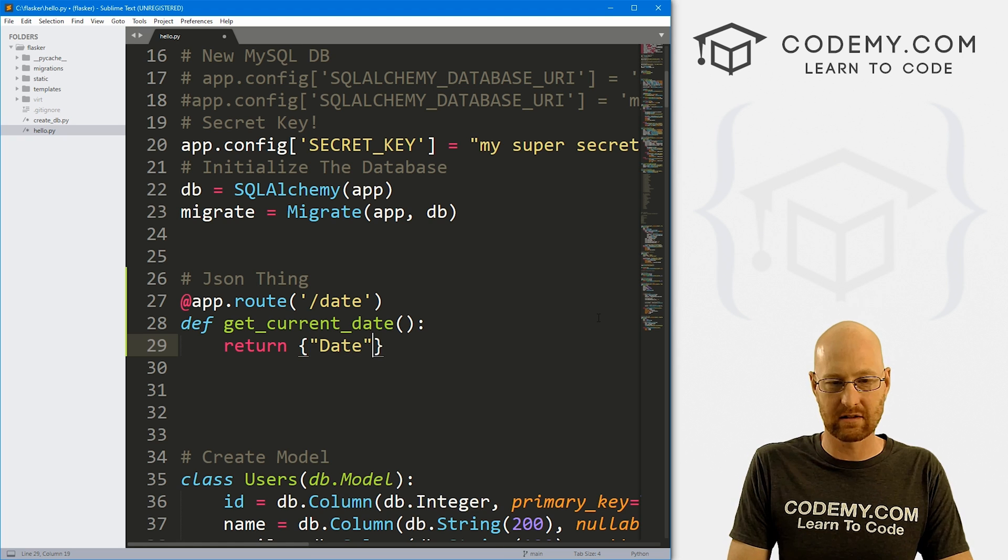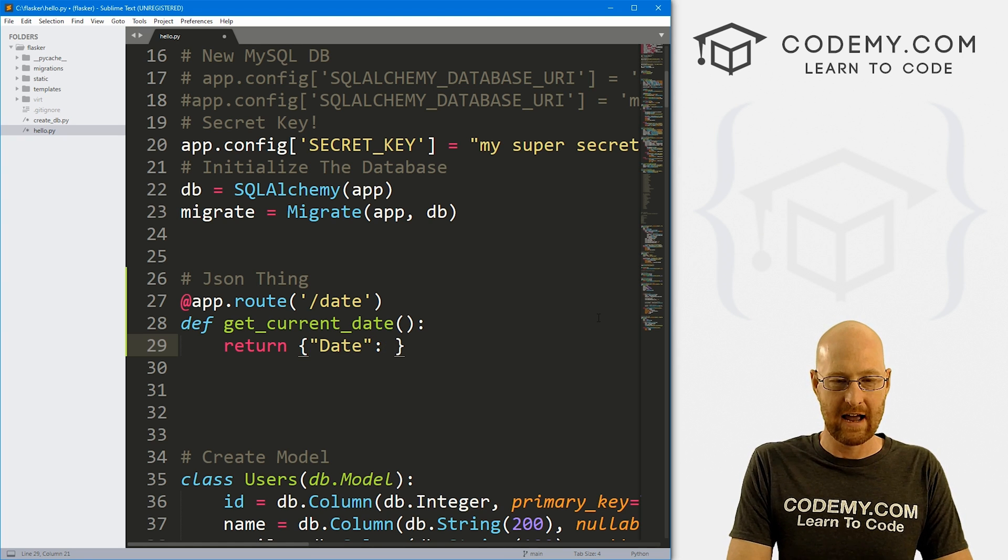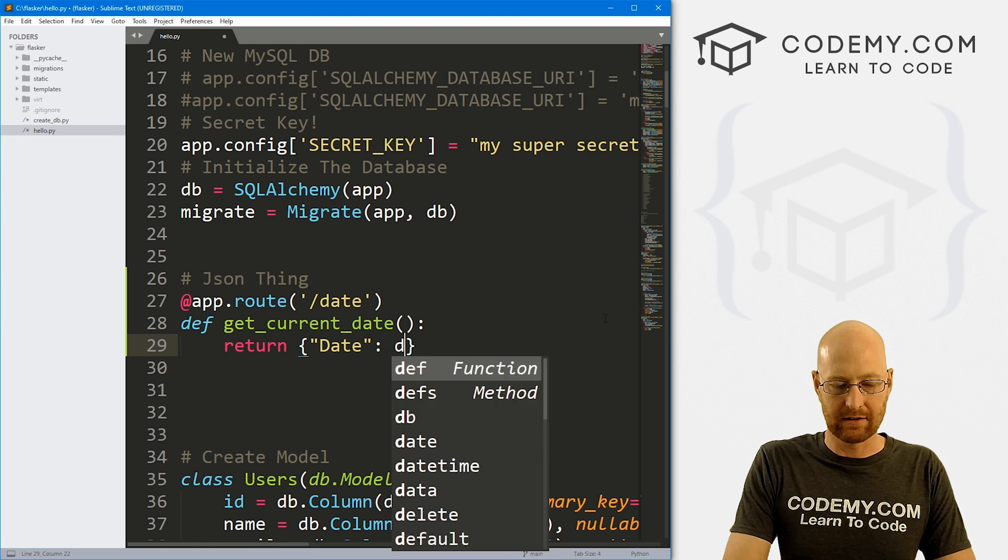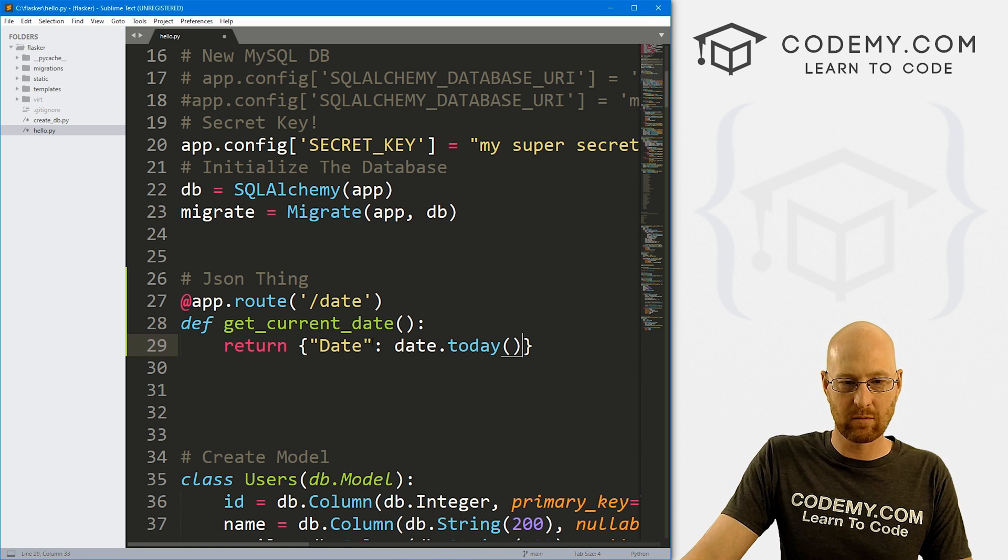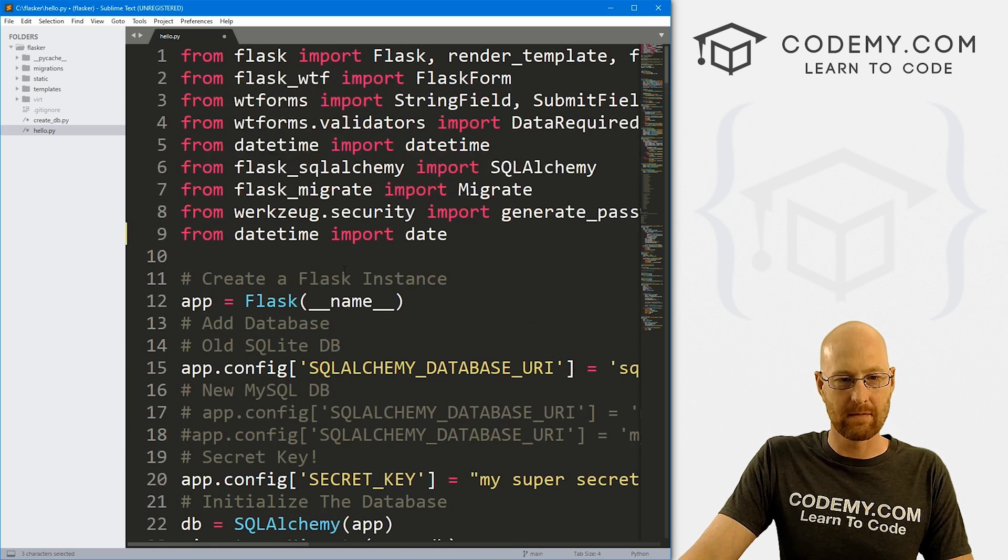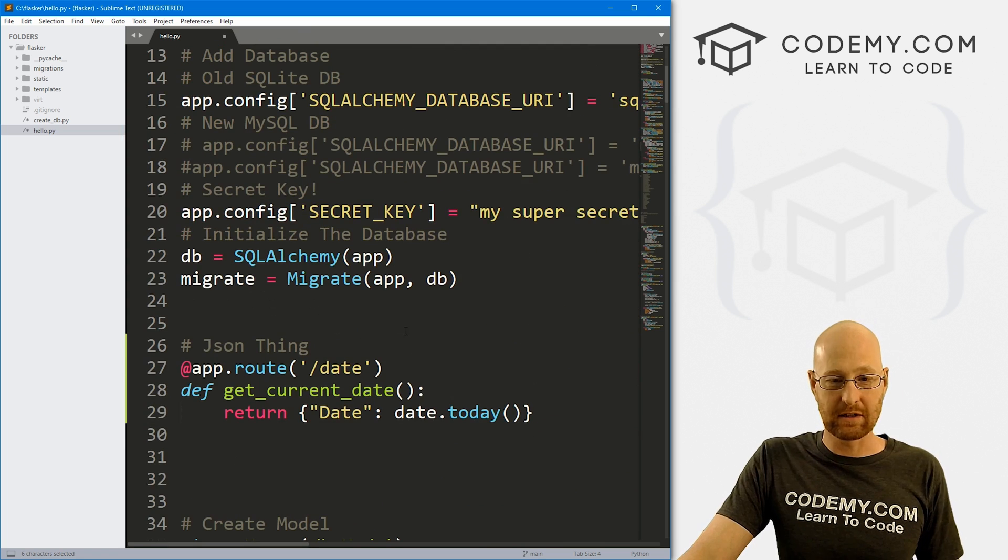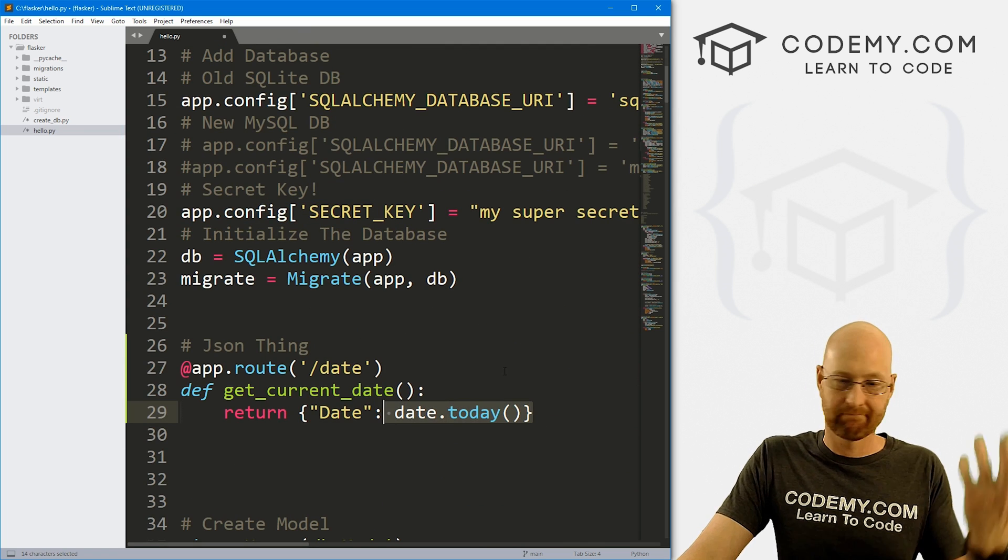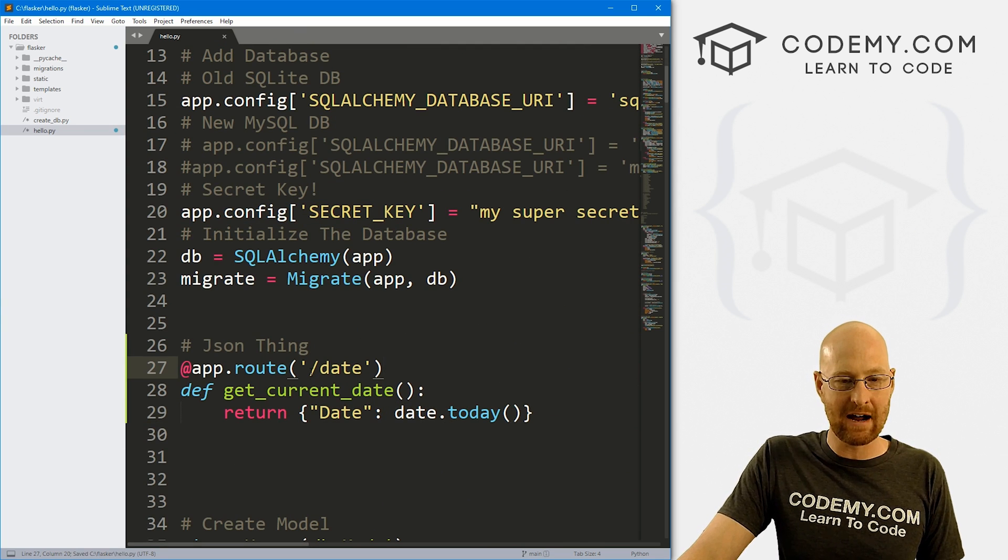So let's create a key called date, and a value of let's go date dot today. That's a function we're calling from this thing up here we just imported, right, this will return today's date. And that's all there is to it let's go and save this.